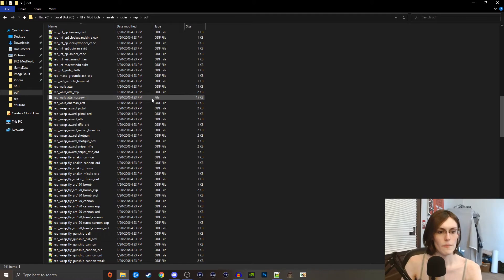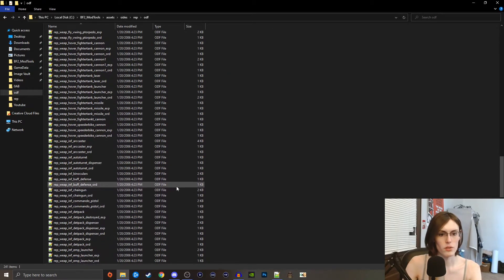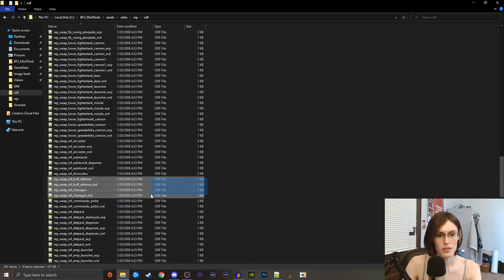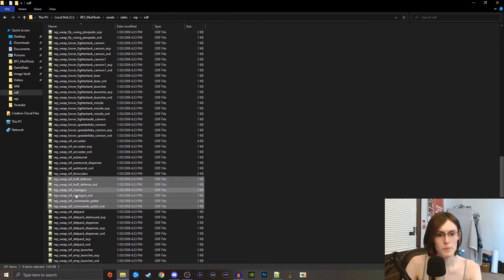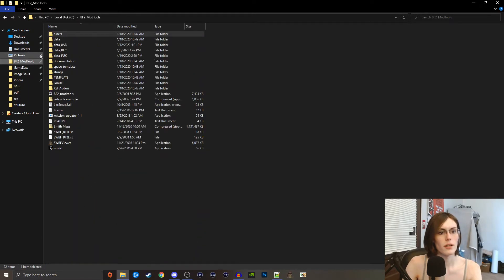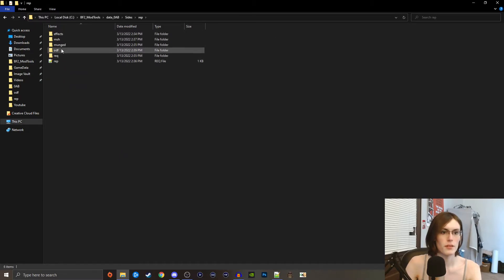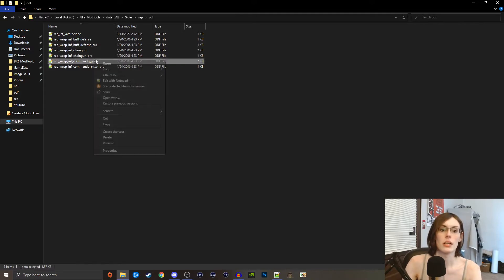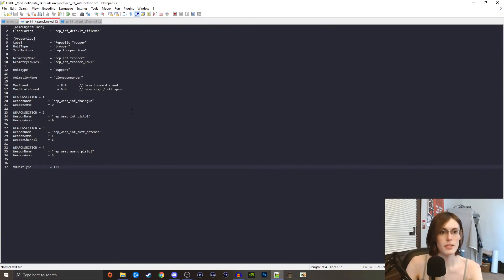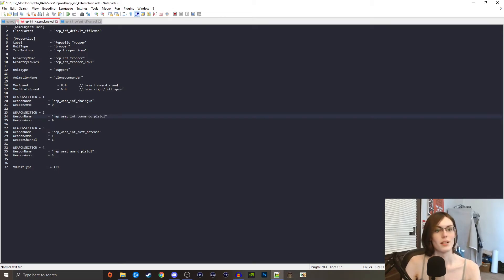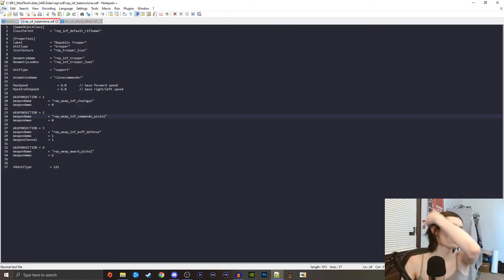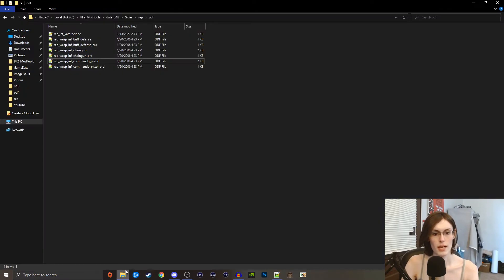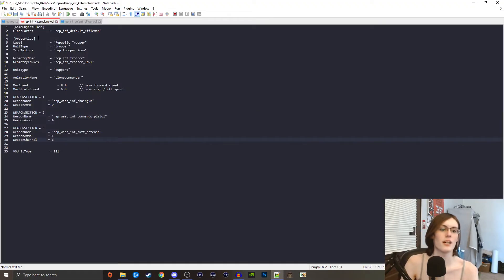Now what we need are the weapons that we are calling for. So we just got to find those weapons here. We're going to need the buff defense one and actually we'll copy these top six, go back to our 0ab sides rep odf and drop them all in there. Then commando pistol here we're just going to copy that and we're going to replace the regular pistol with the commando one. I know, insane, but that will help show an understanding of what we're doing. So now that we have that there, we have the inf defense and the award pistol we don't have, and you know what we're just actually going to remove that line entirely.